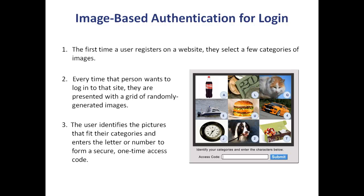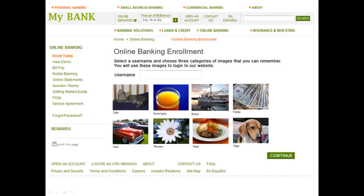Let's take a look at how this would be used on a website. This represents an enrollment process for an online banking website. The bank customer creates a username and chooses a few categories of images. For the sake of this short video, we're going to show just a few categories here.